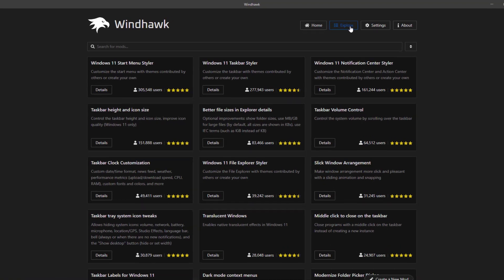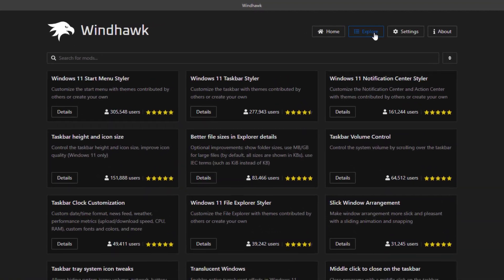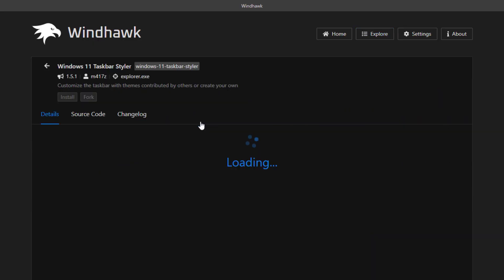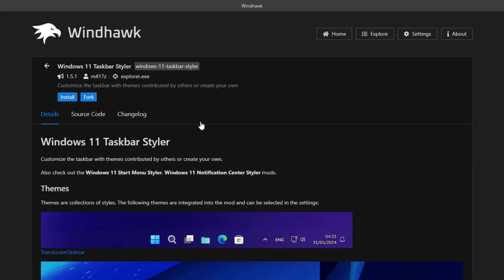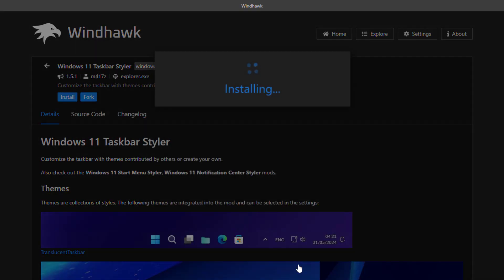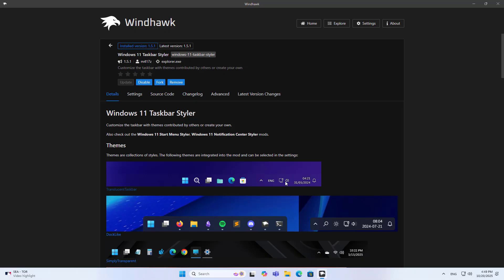I'll explore Windows 11 Taskbar Styler. Go to Details, then Install, and Accept risk and install.